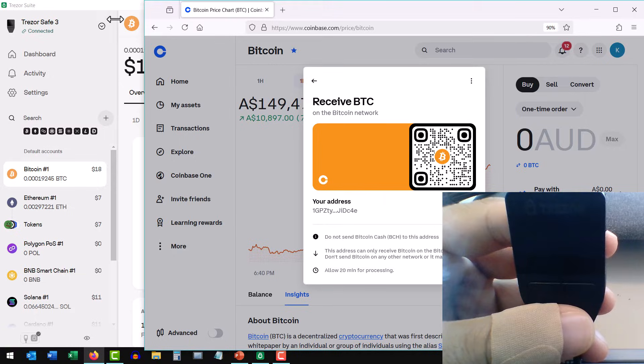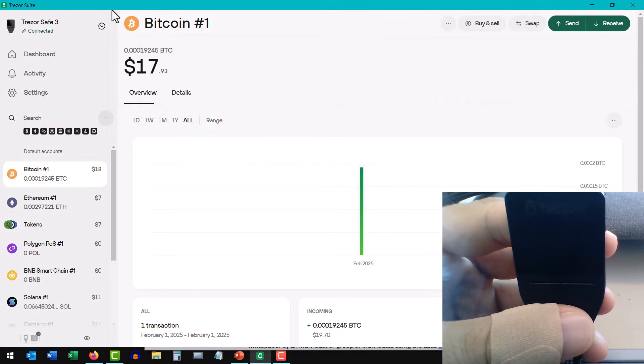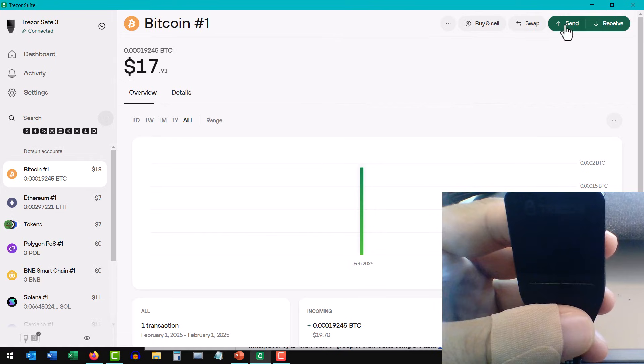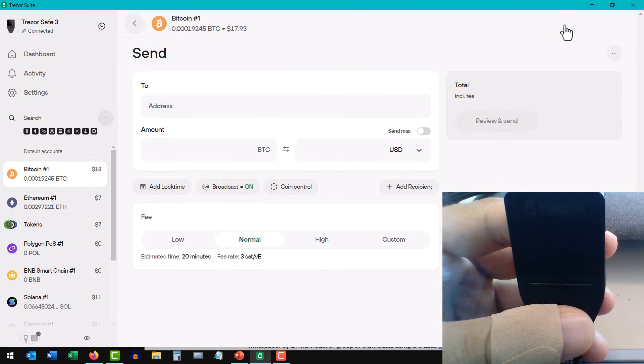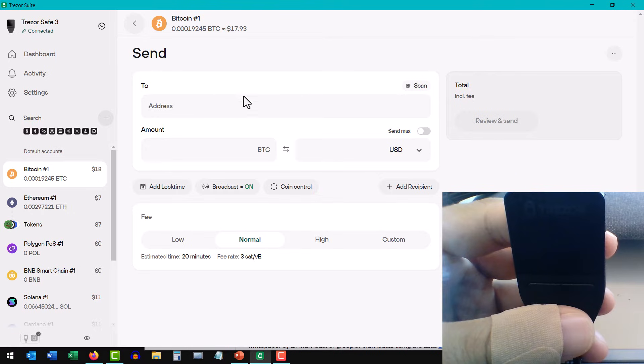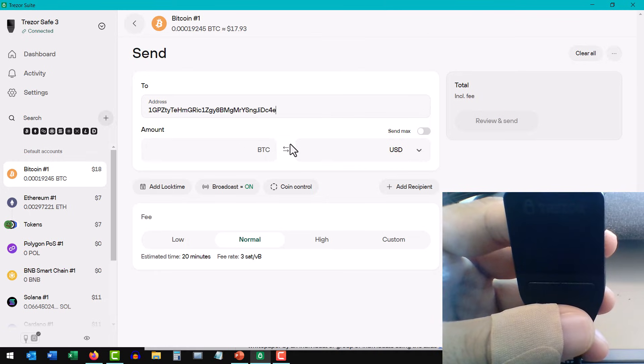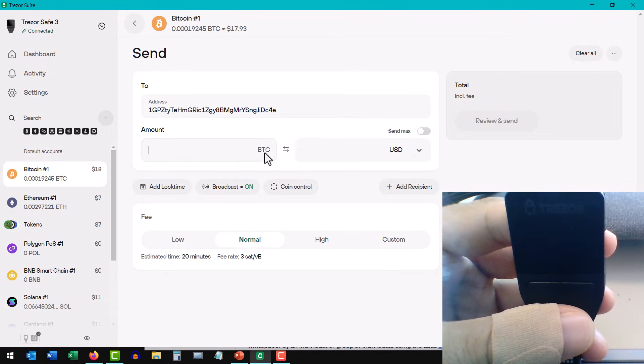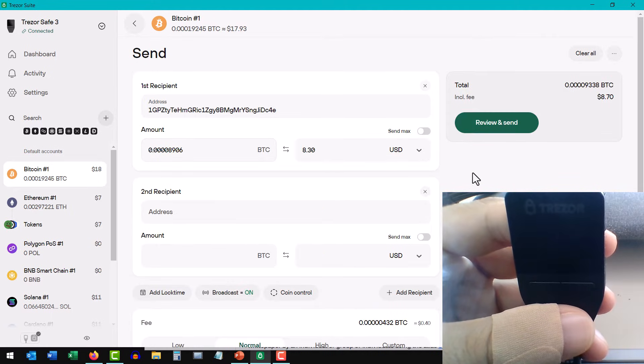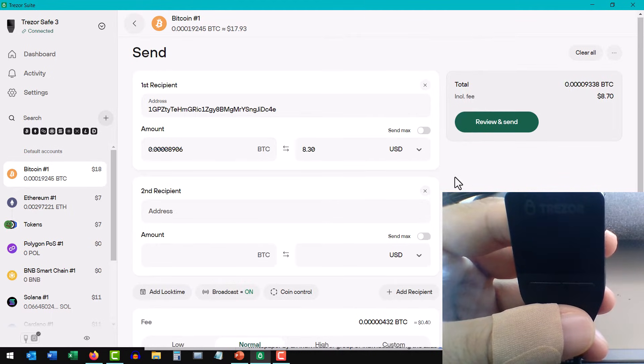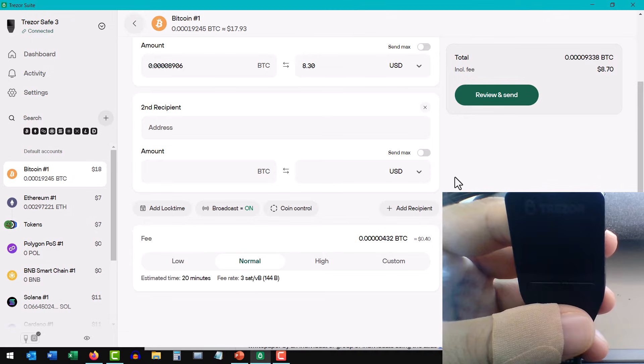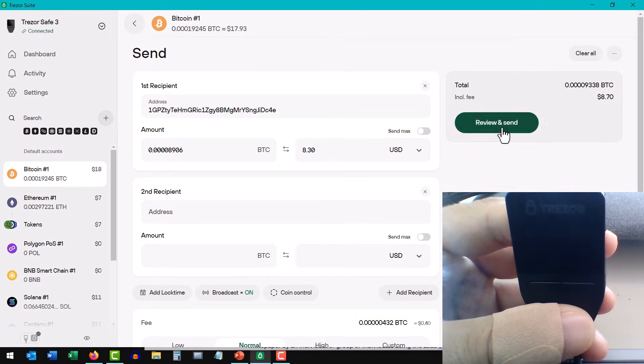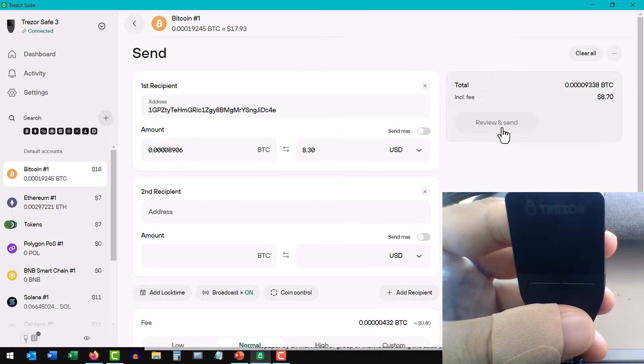Now into our hardware wallet platform, I need to go to send, because I want to send the Bitcoin that exists here, and I'm then going to right click and paste the receive address I just copied from my exchange. Enter the amount of Bitcoin you want to send. I like to leave everything else as default. I'm then going to review and send.